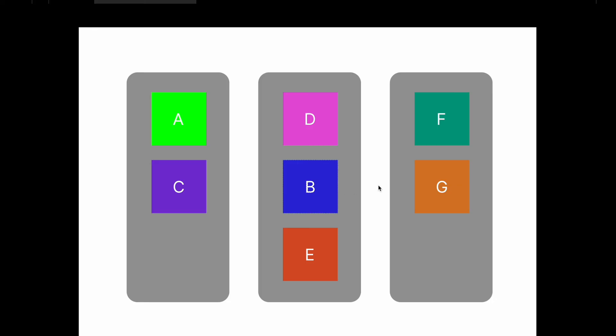So that's how you build a drag and drop in Figma. If you'd like to see more of this practical content that teaches you how to create interactions and components on Figma, give this video a thumbs up, subscribe, leave a comment down below and let me know what are the other things that you'd like to learn. Cheers.